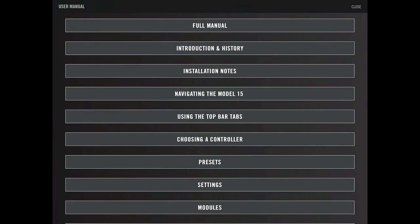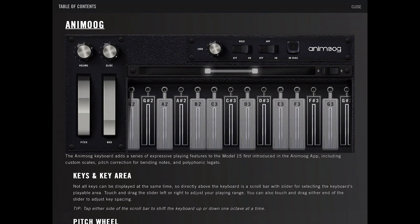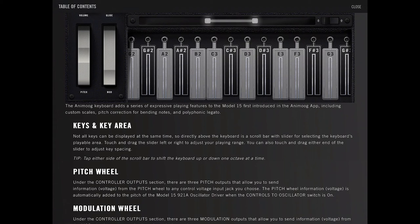Animoog. The Animoog keyboard serves as a series of expressive playing features to the Model 15, first introduced in the Animoog app, including custom scales, pitch correction for bending notes, and polyphonic legato. Not all keys can be displayed at the same time. So directly above the keyboard is a scroll bar with a slider for selecting the keys playable area.